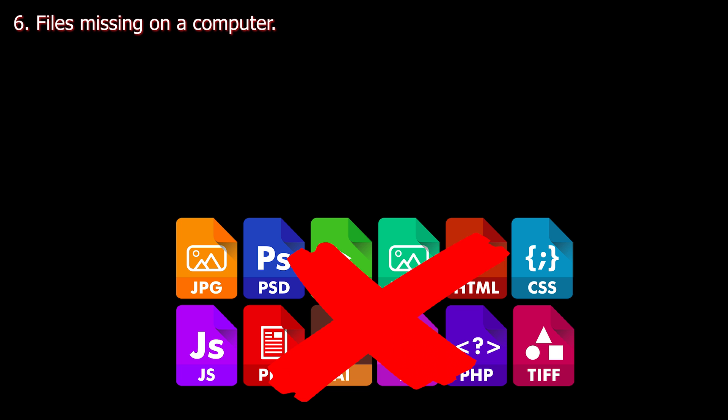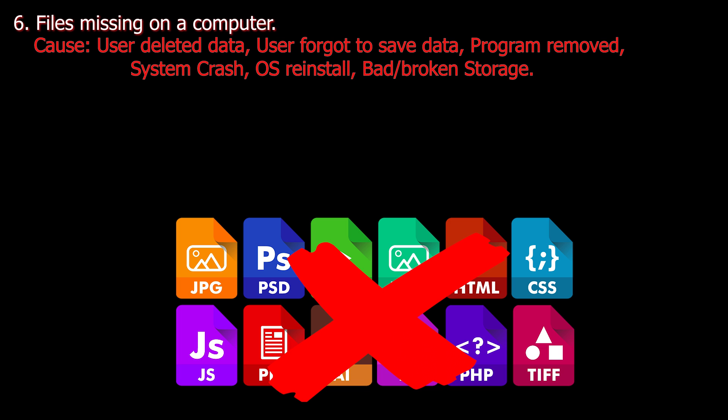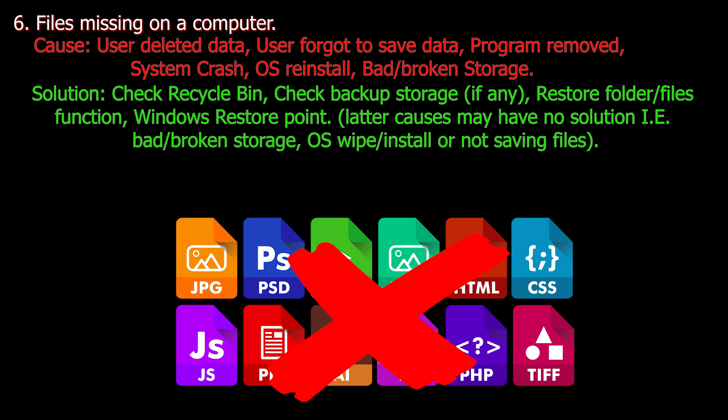Number six. File missing on a computer. Cause: User deleted data, user forgot to save data, program removed, system crash, OS reinstalled or bad broken storage.